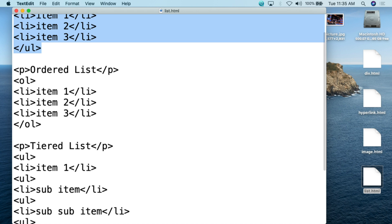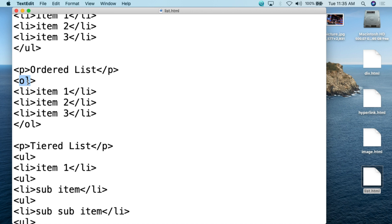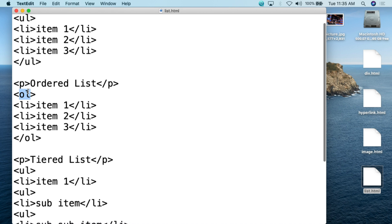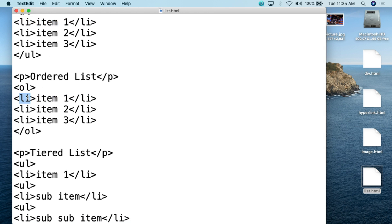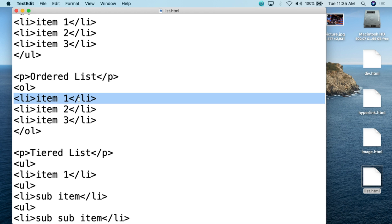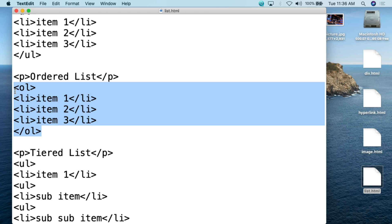Going down to the ordered list example, I simply type 'ordered list' using P tags, because the title of the list is separate from the list itself. Then for the ordered list, we open it with the OL tag. Really simple — UL tag or OL tag, pick one. Then the exact same structure as before — you can simply copy and paste. Open up the LI tag, first item, close the LI tag; open the LI tag for the second item, close the LI tag; open the LI tag for the third item, close the LI tag. Then we close the ordered list tag. So it'll say 'ordered list' and then: 1, item one; 2, item two; 3, item three.